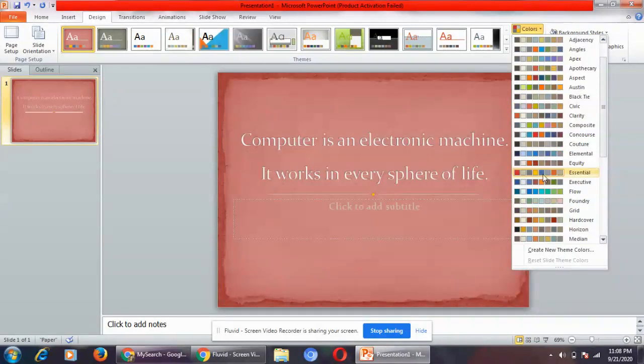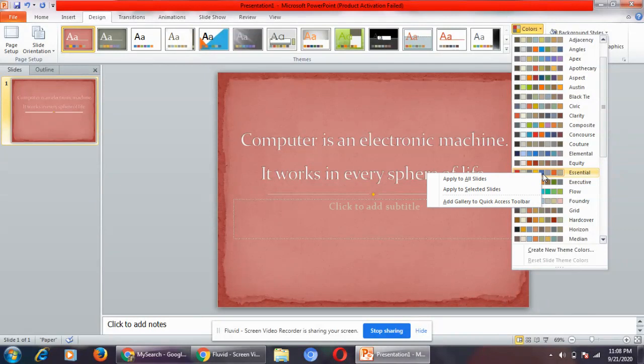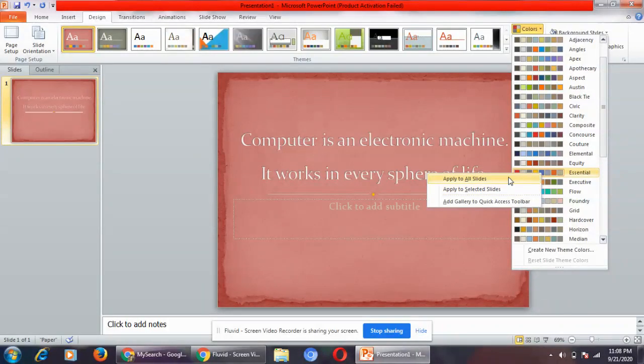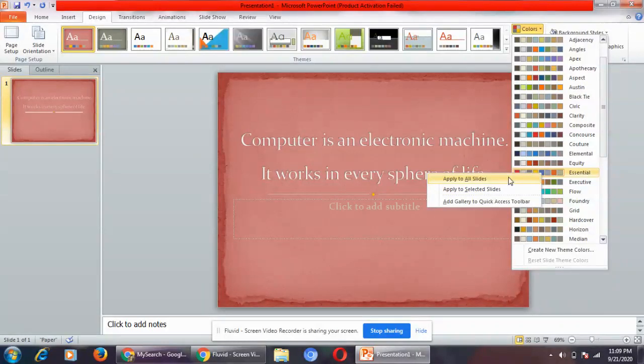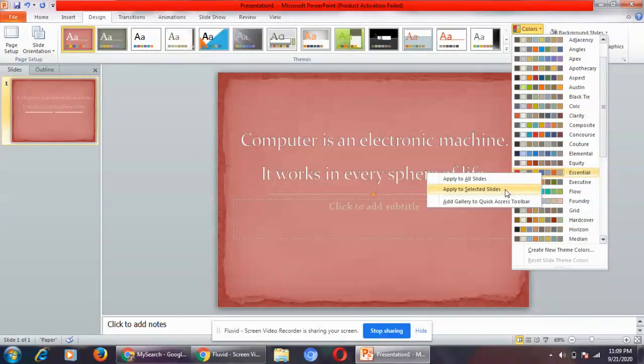I have selected Essential. What I will do is put my mouse pointer on this and you can see two options: apply to all slides, apply to selected slides. If I click on apply to all slides, then if there are 10 slides in a presentation all the 10 slides will have Essential as its color. If I click on apply to selected slides, that means only that particular slide will have Essential colors.